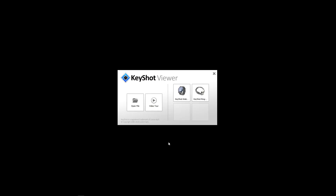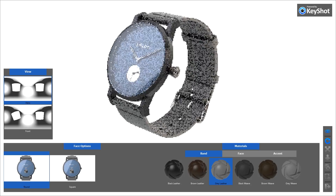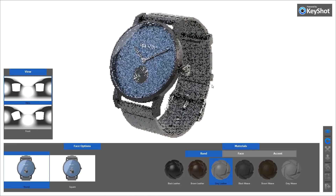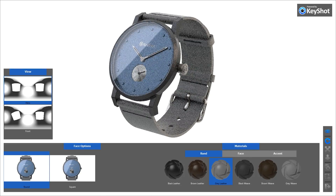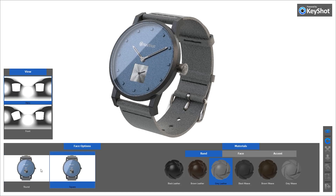Keyshot Viewer uses the same CPU-powered render engine as Keyshot to produce amazing photorealistic visuals in real time. This means that when you move the view or make any changes, the scene will update instantly with the image quality improving as you let it sit.